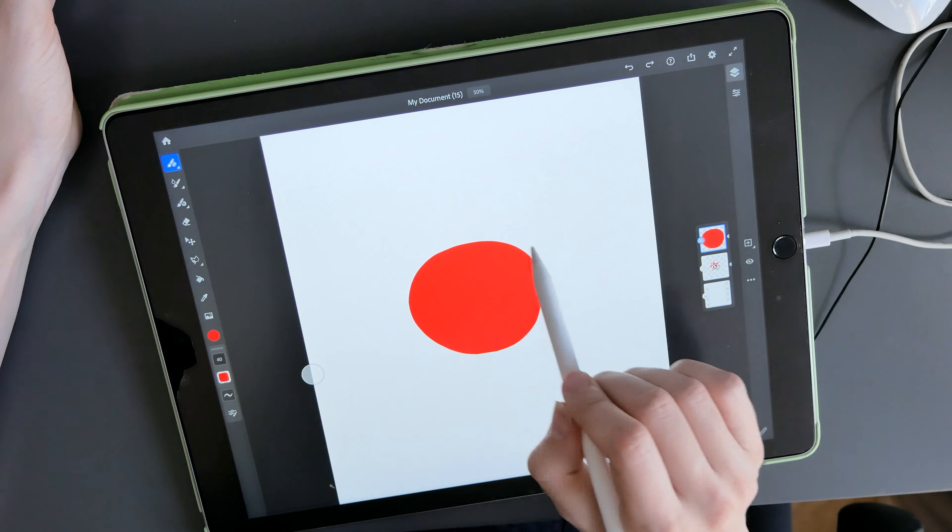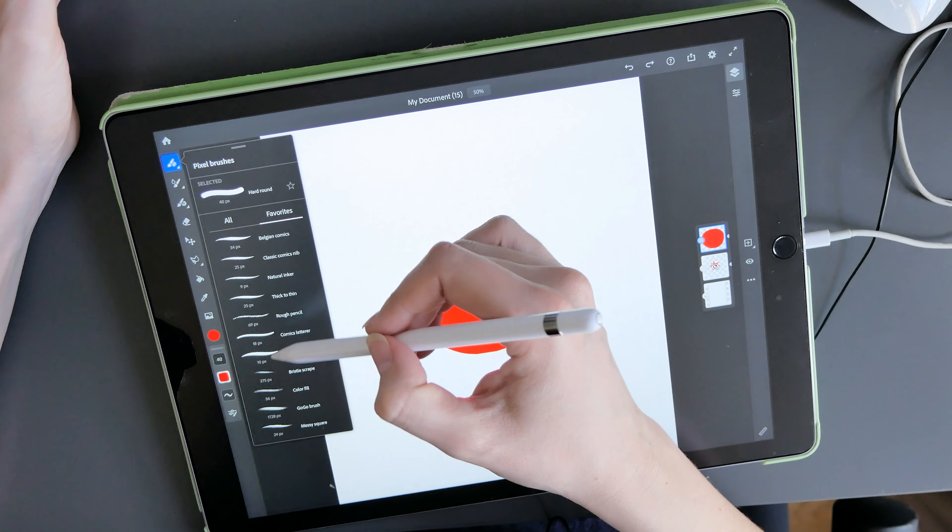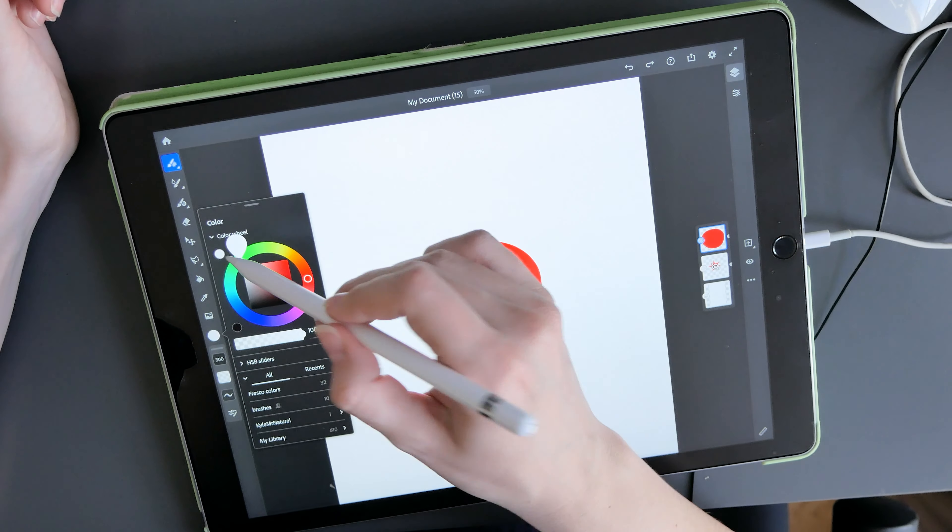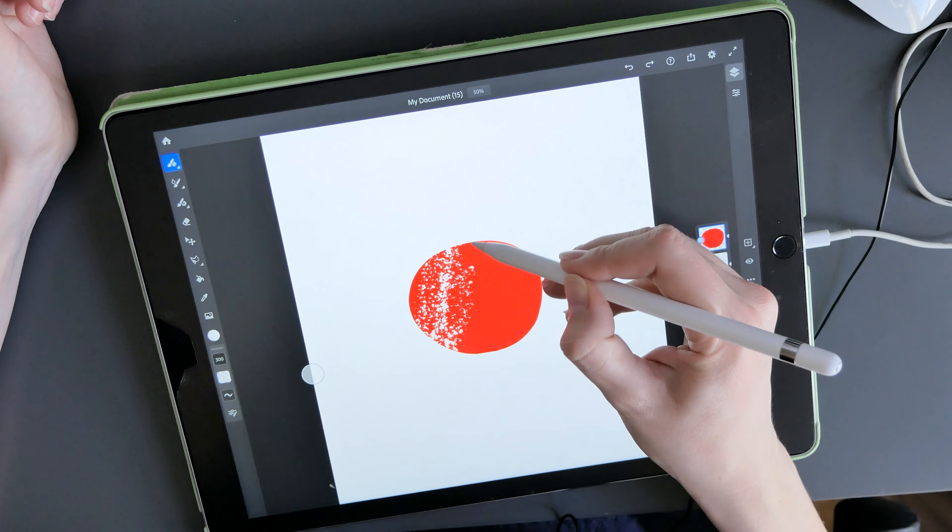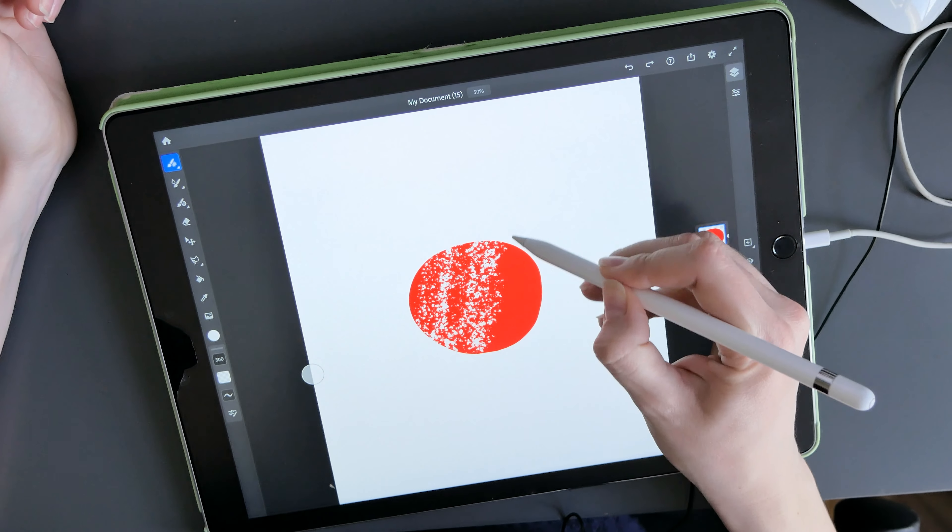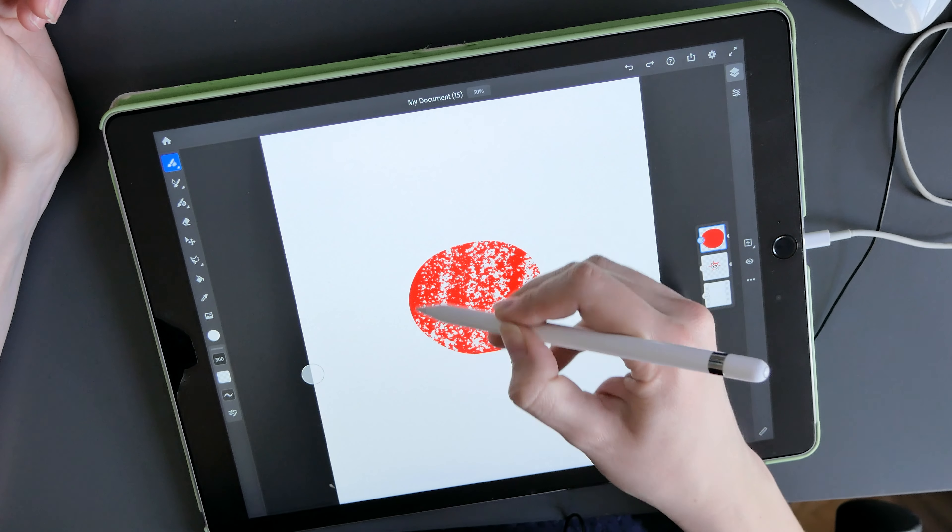And now you see that the mask is automatically created around this shape that you made. And now, if you want to draw on top of this shape, it's going to be very useful because anything you draw is not going to go outside the edges of the mask.